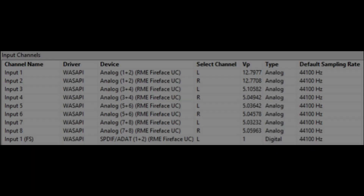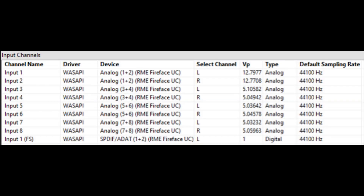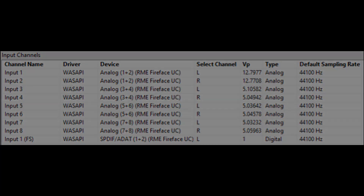Soundcheck 18 now includes WASAPI driver support in Windows 10. This driver offers fully multi-channel support, allowing each individual channel to display separately in the hardware editor rather than as channel pairs.